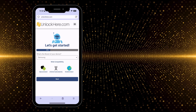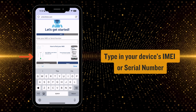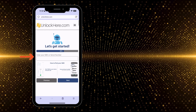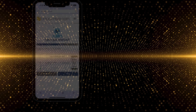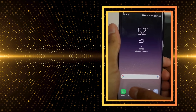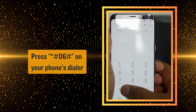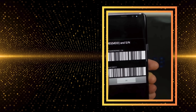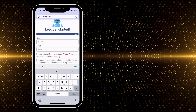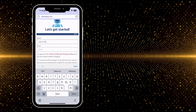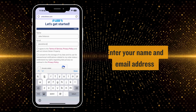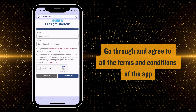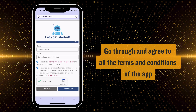The app will now ask for your device's IMEI or serial number. If you're not sure how to find this, there's a tutorial right there in the app. Basically, you'll need to open your phone's dialer and press *#06#. This will pop up a window with your device's info, including the IMEI number. To wrap up your request, you'll need to provide your name and email address. Make sure you agree with the terms and conditions of the app, and feel free to look at the resources provided if anything's unclear.